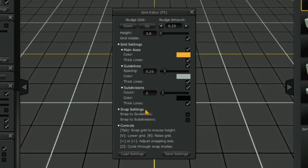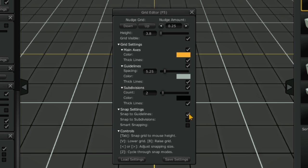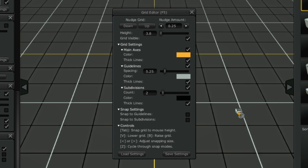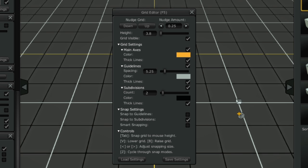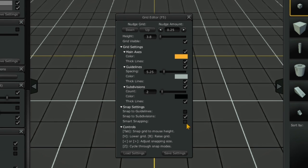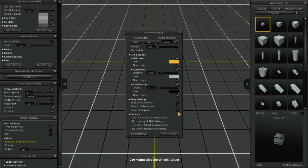You can toggle the snap settings under the Snap Settings tab. These snap settings are also toggled by tapping the Z button on your keyboard.